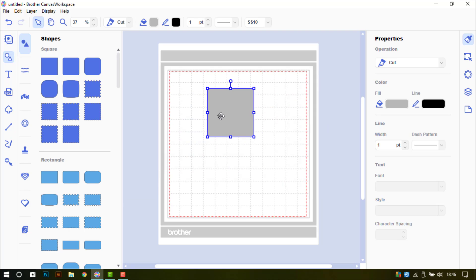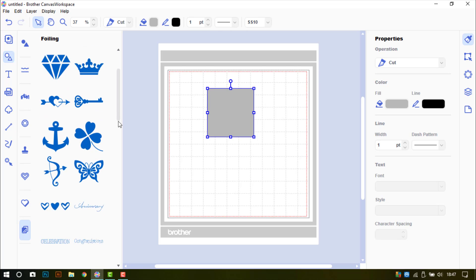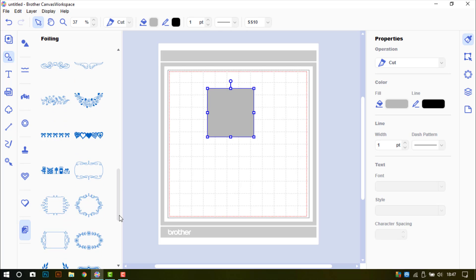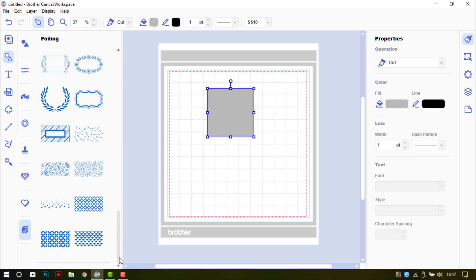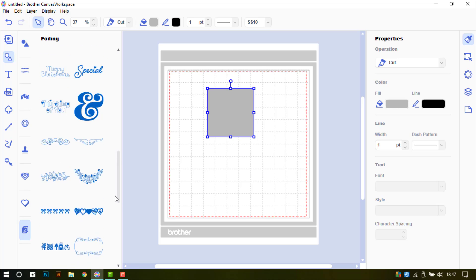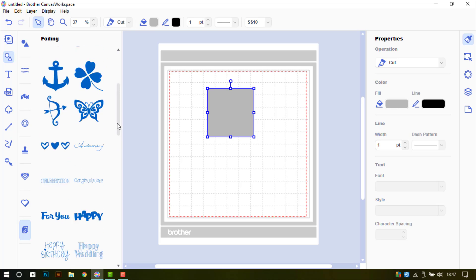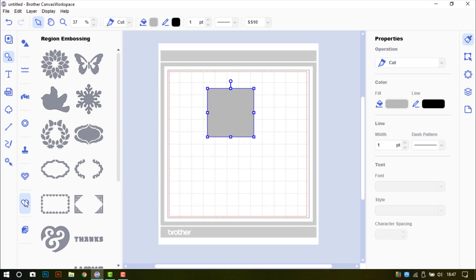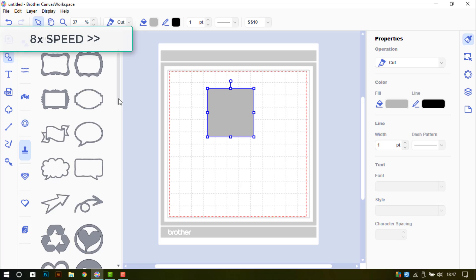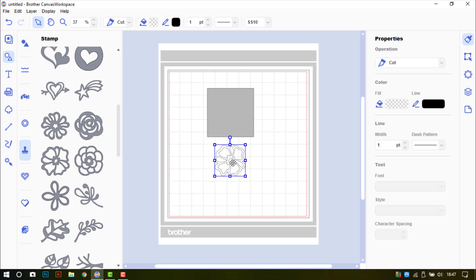I will then find something that I am going to punch into the design. Now I have recently activated quite a few kits so it is going to take me a few moments to choose something. Let's go for something like this. I have finally got there.